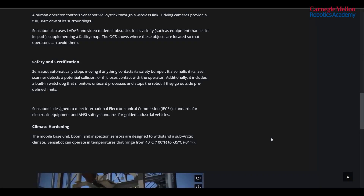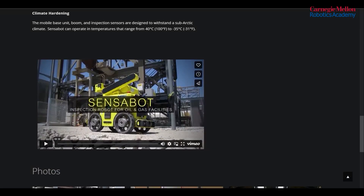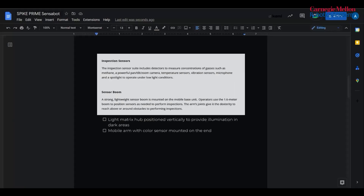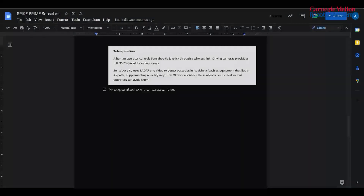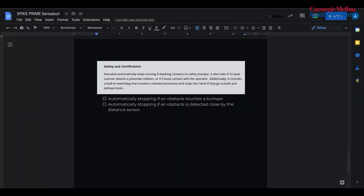Our next step is going to be to define our criteria and constraints for this project. First off, we want an all-terrain drive base on the LEGO bot to match Sensobot. Next, we need a source of light and a sensor boom to perform complex inspection. We also need tele-operated control capabilities so we can operate the robot remotely. And finally, a host of safety features to make sure the robot is safe to use.